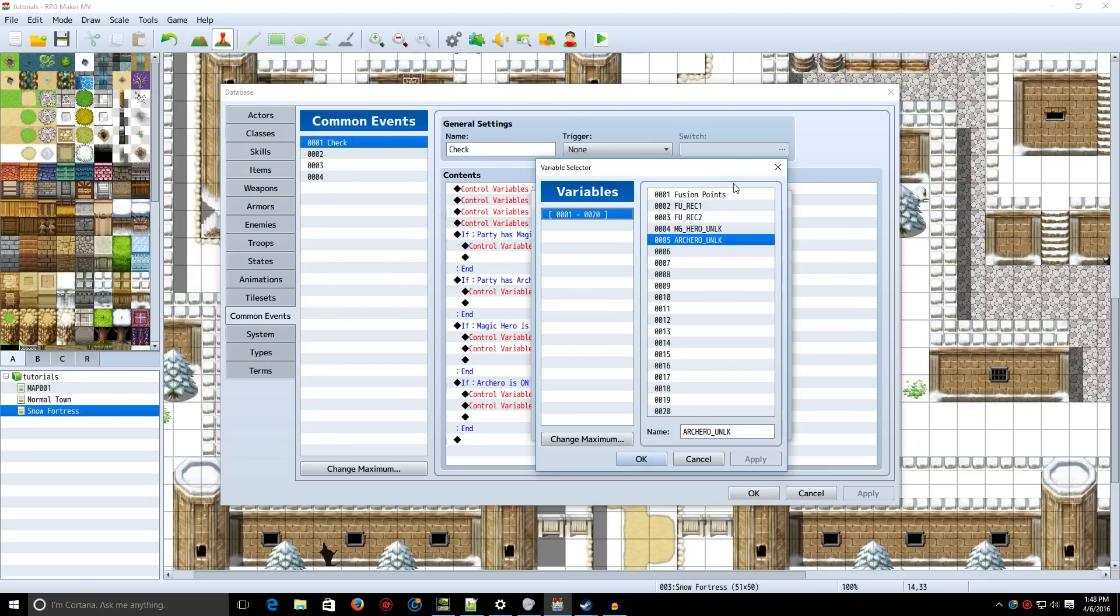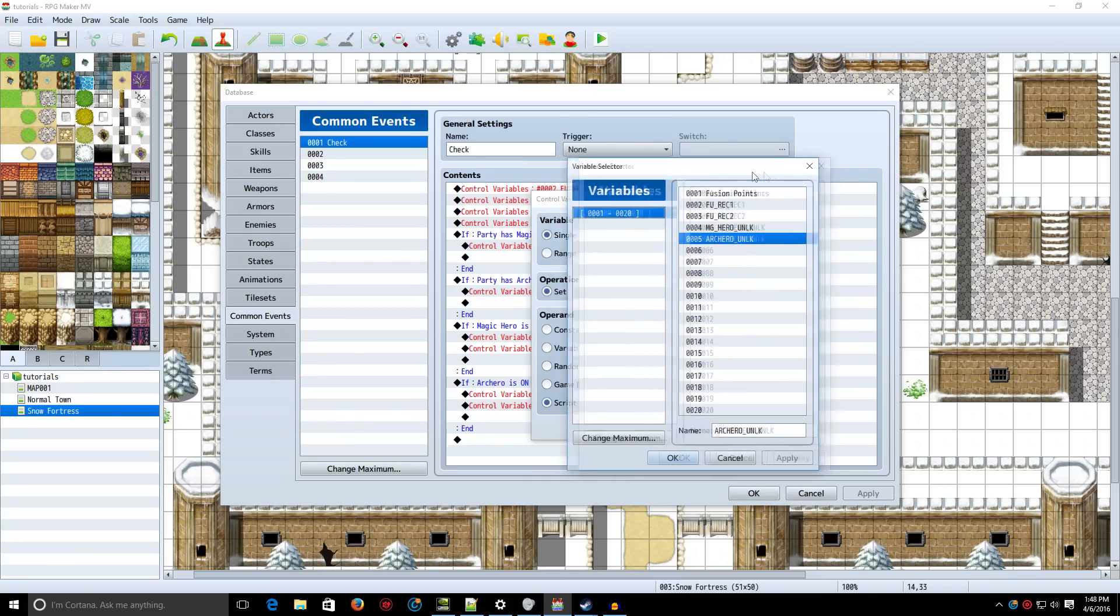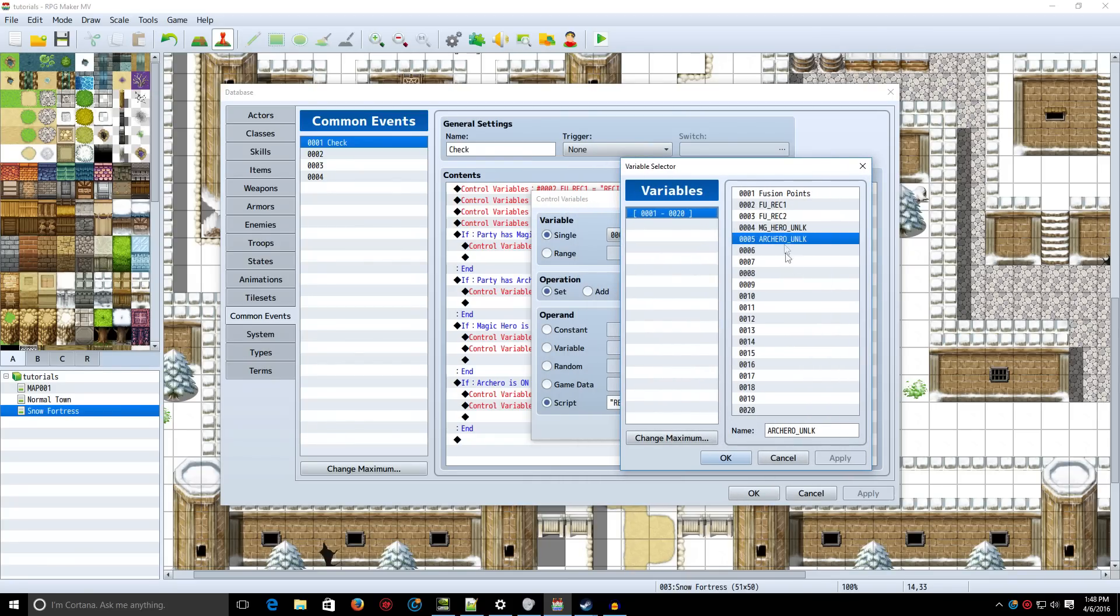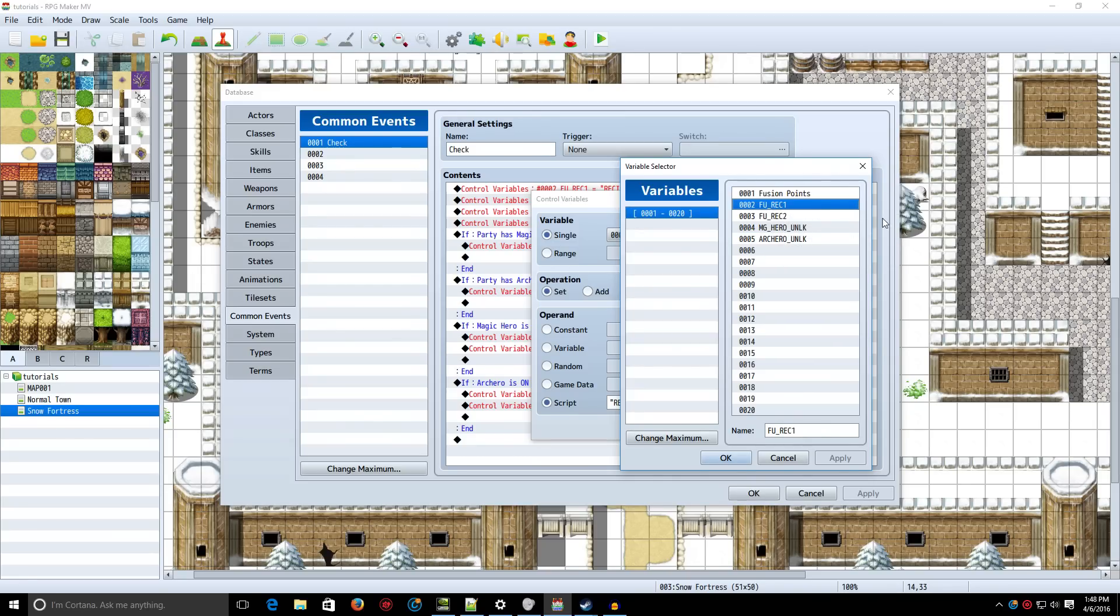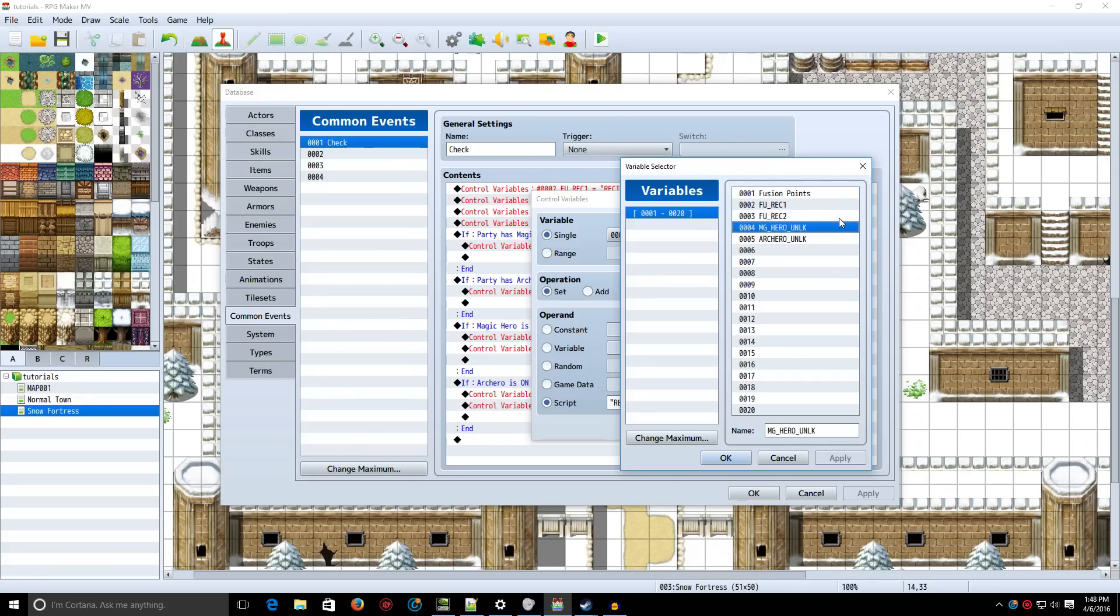So we need to make five variables here. You would make more, depending on however many classes you have. But we need to make Fusion Points. We need to make Fusion Recipe 1, Fusion Recipe 2. Again, if you have more, you would keep going before you make these. Just remember that. Your variables will likely be a lot tougher than mine.